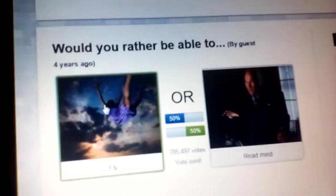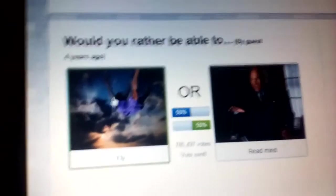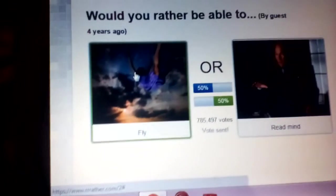Would you rather be able to fly or read minds? Reading minds is actually pretty epic, but I'd rather fly so I can go out into space. 50-50. Come on, 50-50. It doesn't count, it's 50-50.